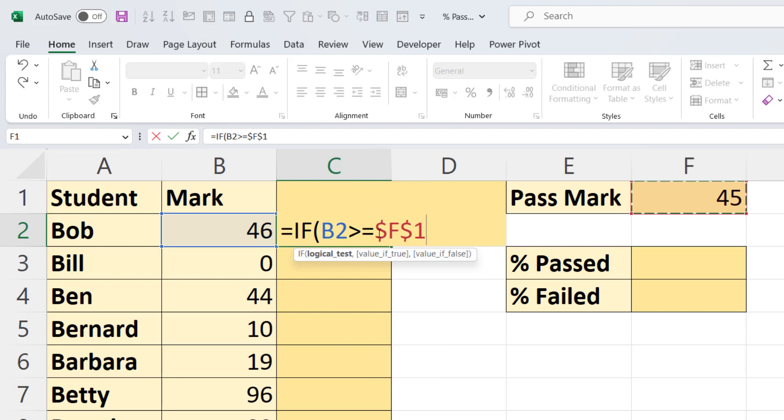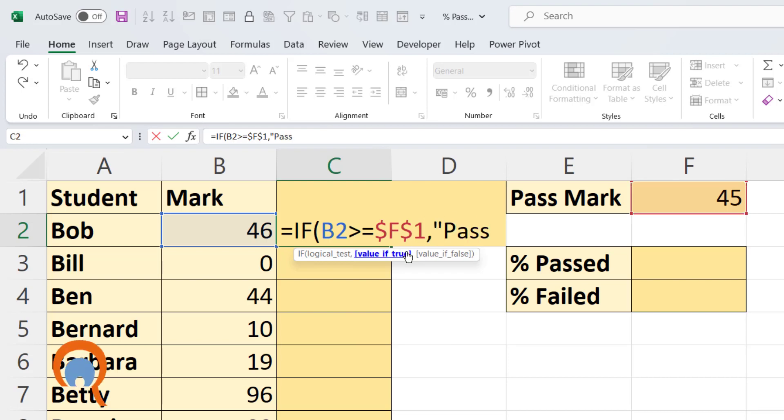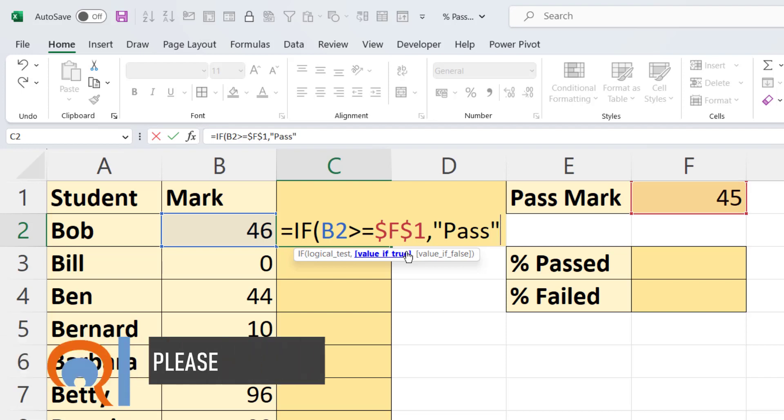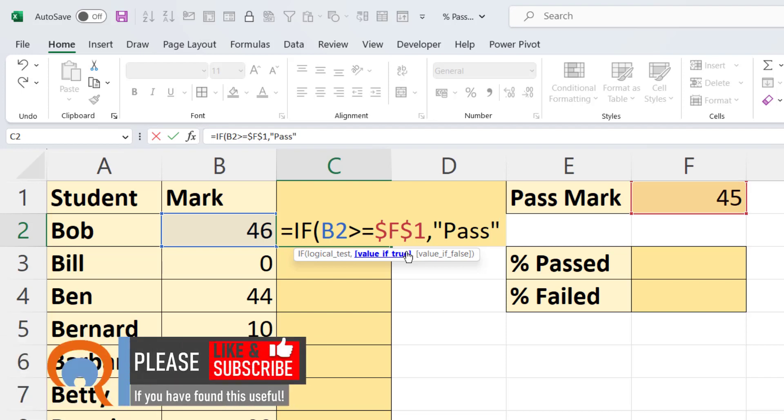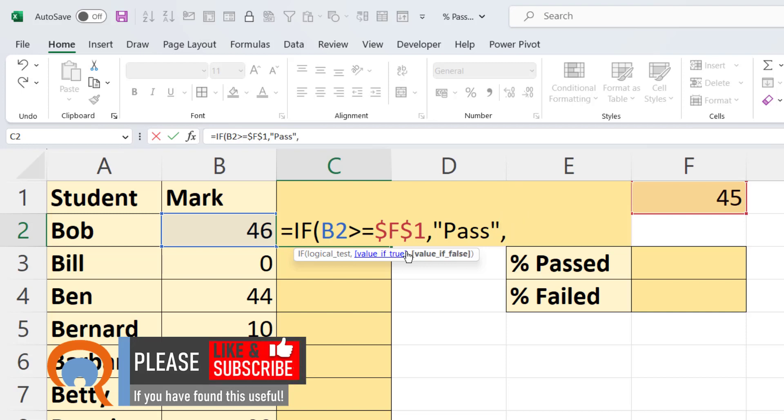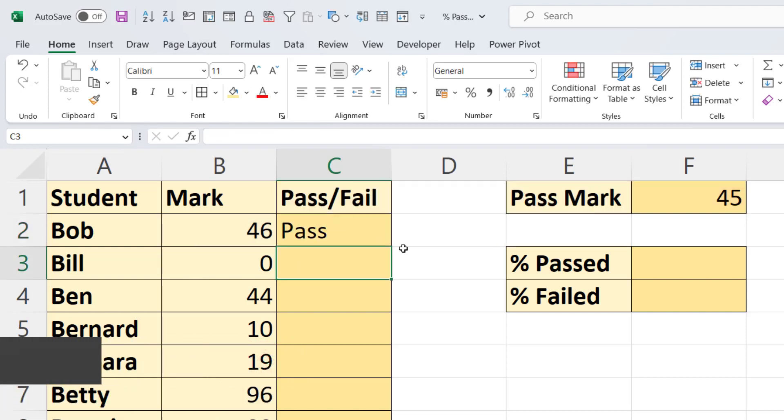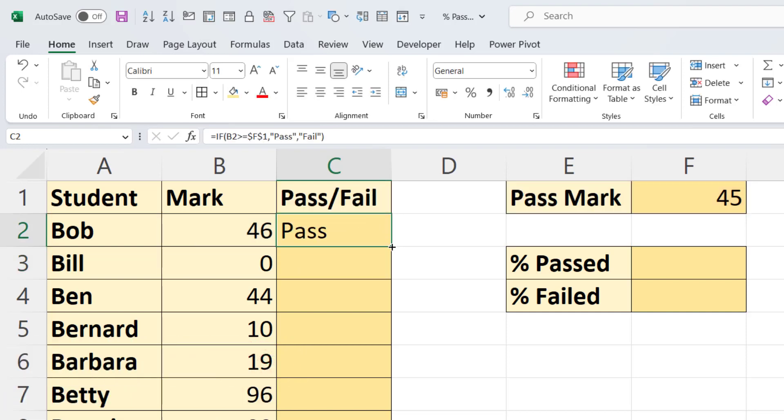If F4 doesn't work for you, then just type the dollars in as I've got them there. Comma, value if true: pass. Notice I've had to put the word pass within quotation marks - that's always the case with text values. Comma, value if false: fail. Close the bracket, press Enter, and then copy this down by double-clicking on this little green square. I get my passes and my fails.